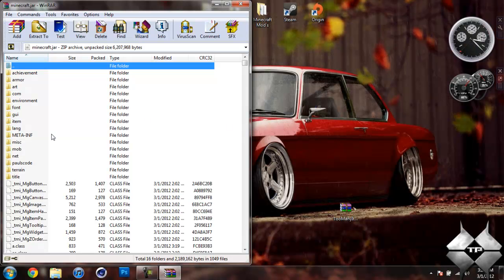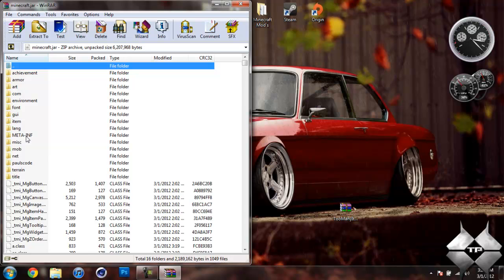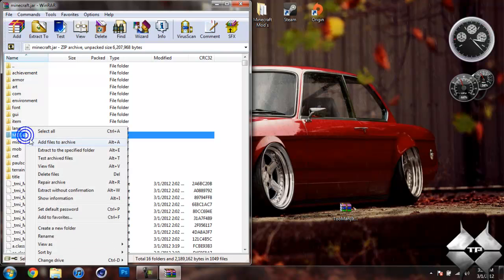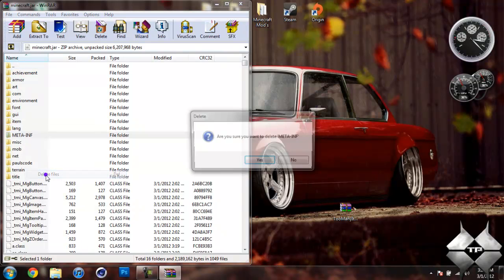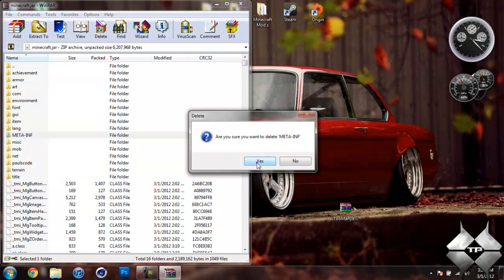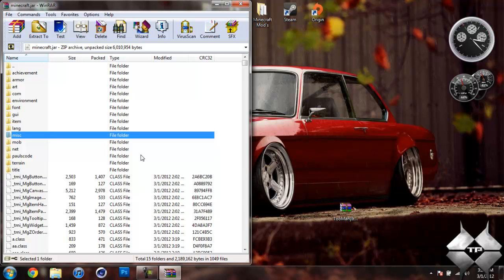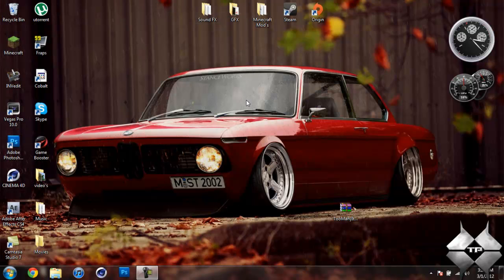Now in your minecraft.jar, you should see a folder called META-INF. If you do not see this folder, it is OK. You can go ahead and just skip this step. But if you do see it, what you want to do is delete it. So go ahead and left click it, then right click it. Select Delete Files, then hit Yes. And that will delete META-INF. You want to make sure you always delete META-INF when you are installing a mod to Minecraft. If you do not, it will make Minecraft crash.